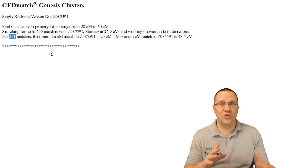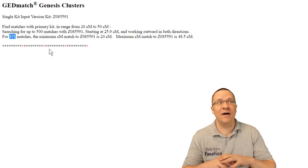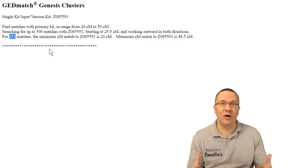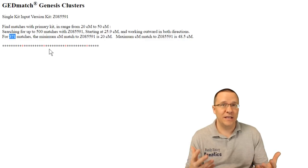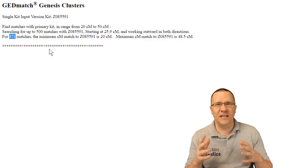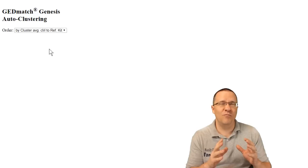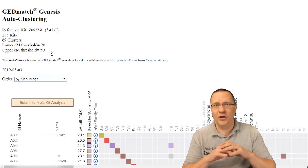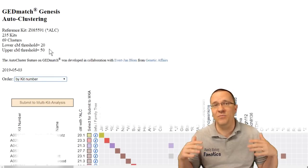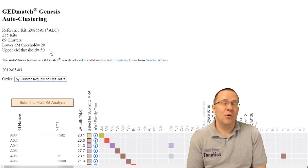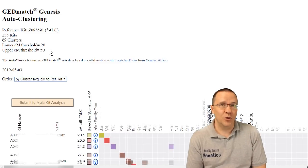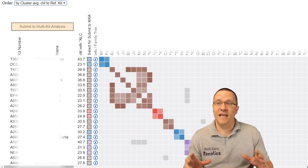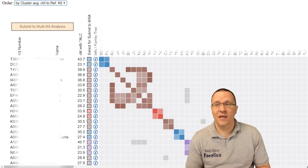Now where this could be important is for people that have a lot of endogamy in their family history. By changing the amount of the threshold from 15 to 20 you're going to eliminate a lot of people that may be even more distantly related than what you want to be looking at. So now that the chart is finished it actually looks a little bit different.